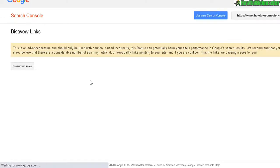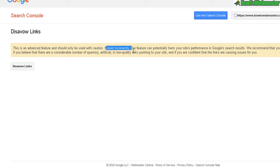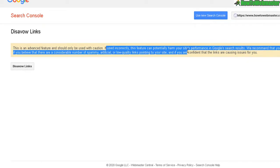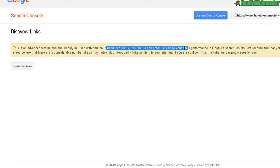In the next step, it will give you a warning. If you use this incorrectly, it may potentially harm your site's performance in Google search. Click on Disavow Links again.